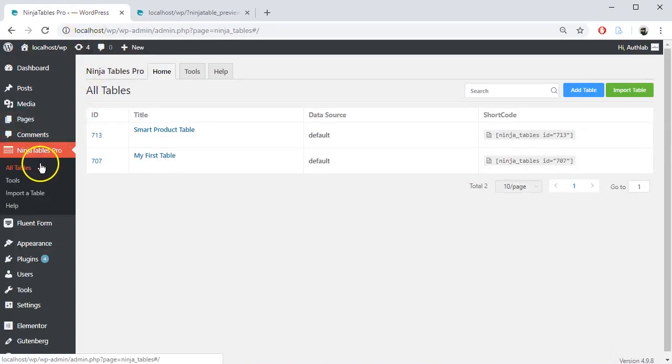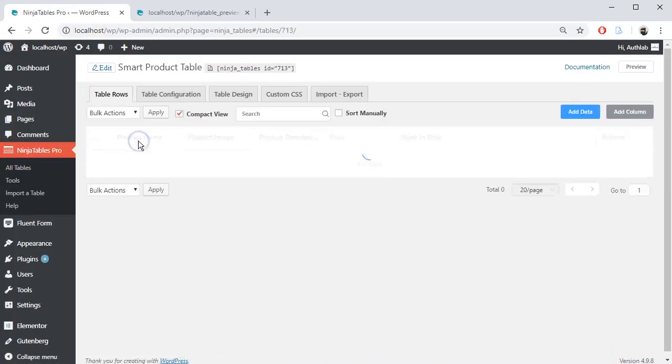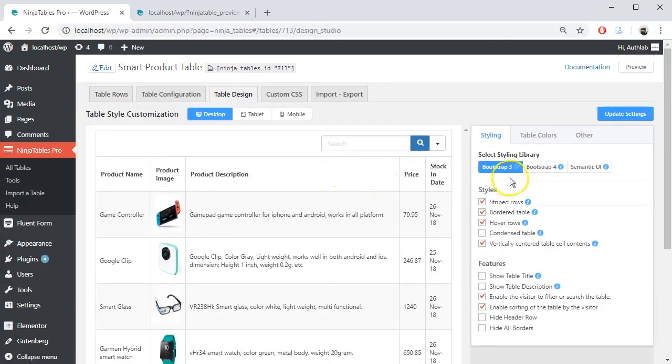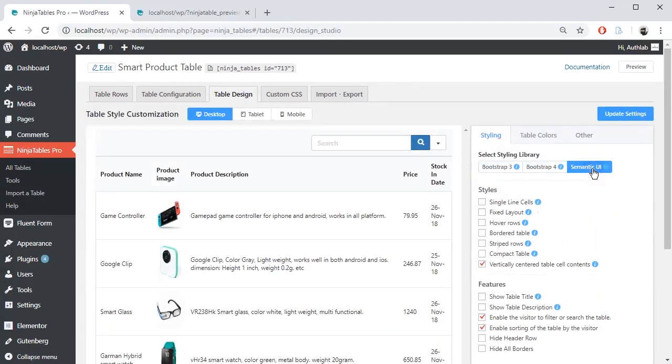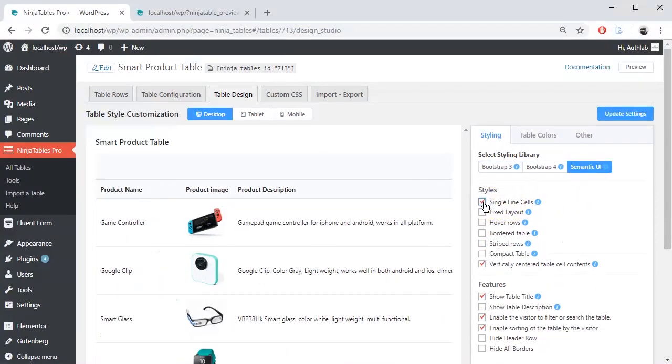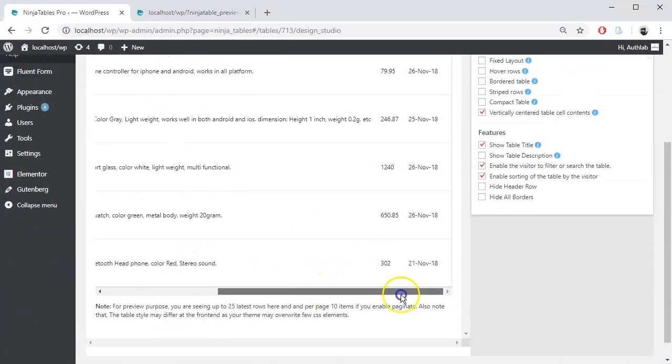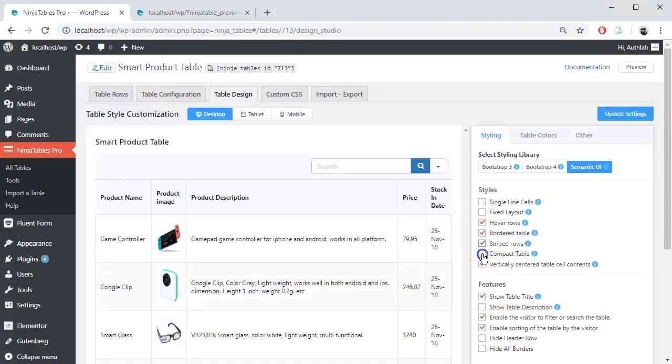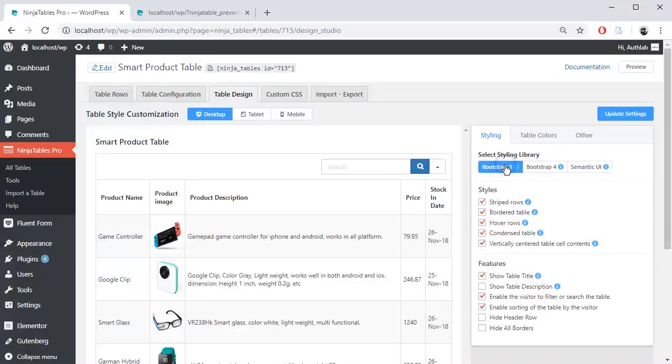Hover over your table and click on Edit followed by Table Design from the top right bar. Select your table styling library. Each library has its own styles and features. Mark which styles you want to apply. You can preview your table when you mark or unmark any style.